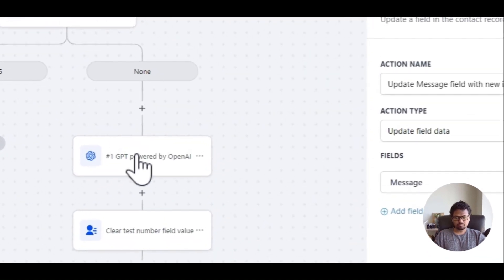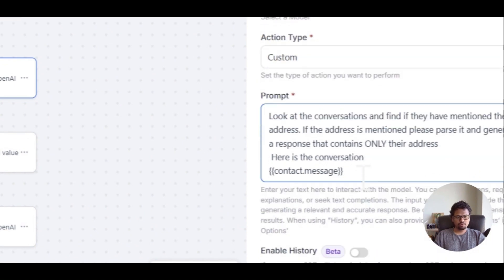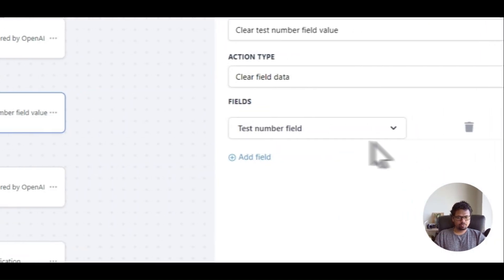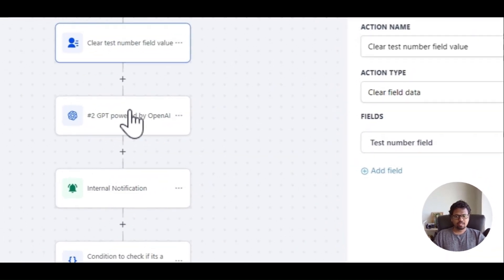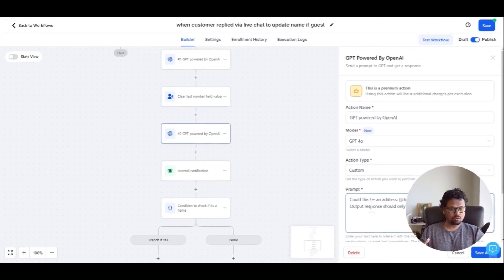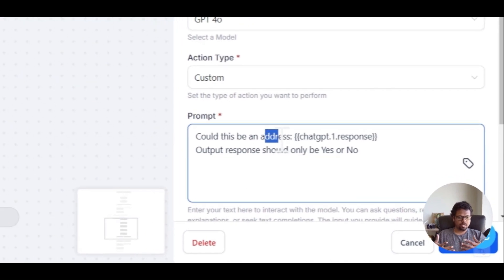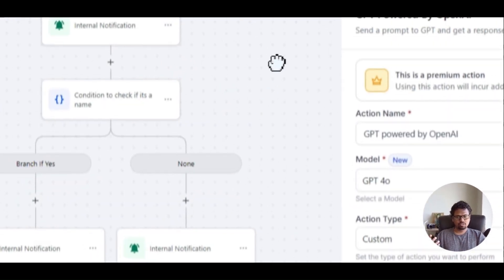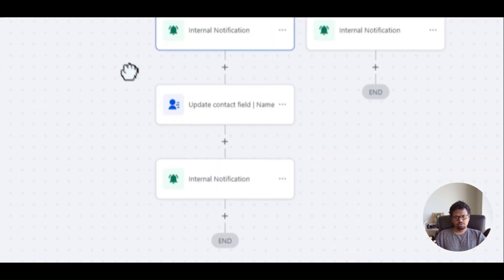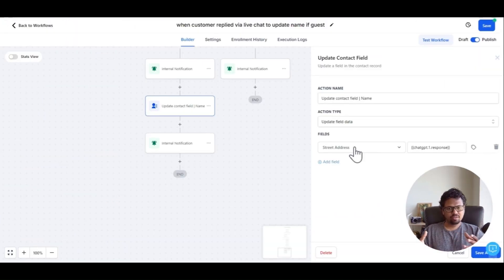If the counter is more than 5, we run the GPT action through this branch. The first GPT action parses the data you're looking for from the collected messages, then we clear the number field value. In the second GPT step we check if the previous GPT response is actually an address or not. You can adjust this to check for a name or anything else. If yes, output yes; if no, output no. Based on that response we update the custom field.